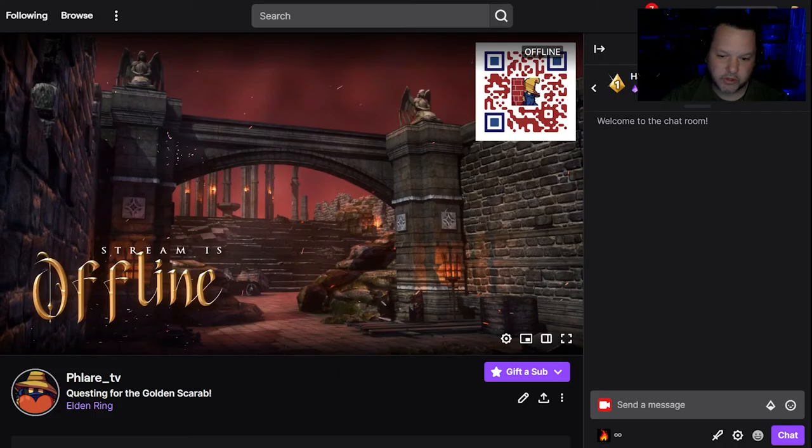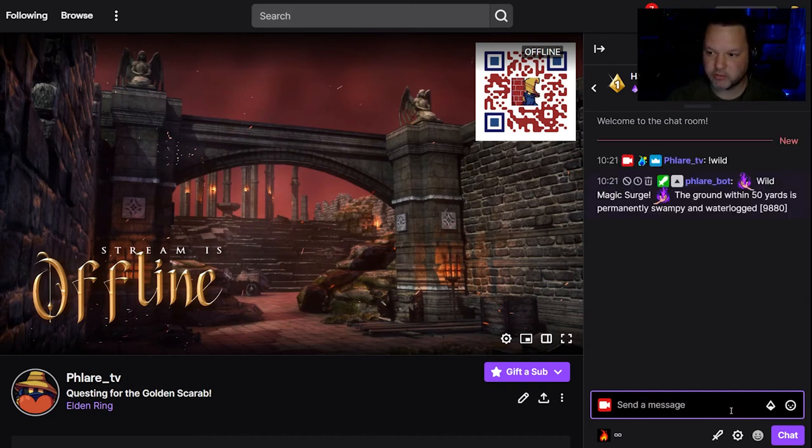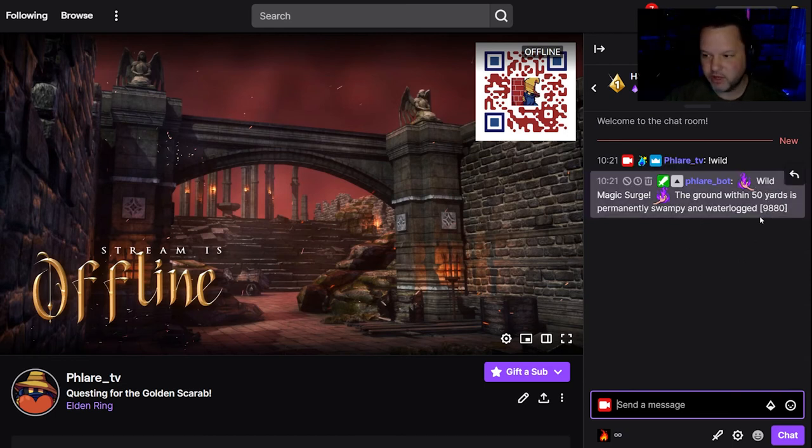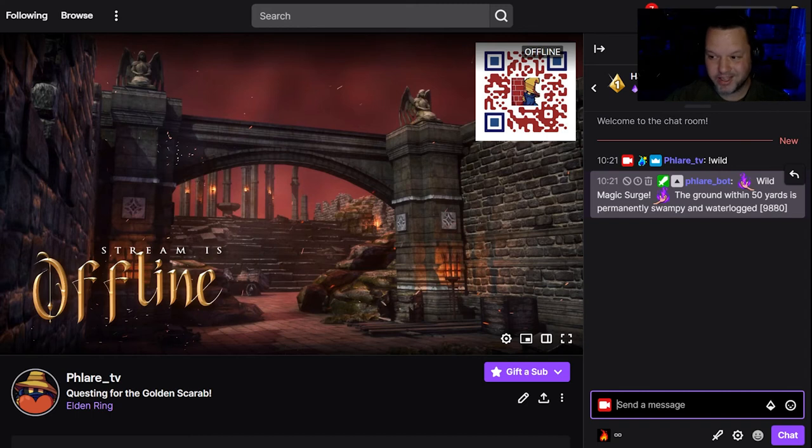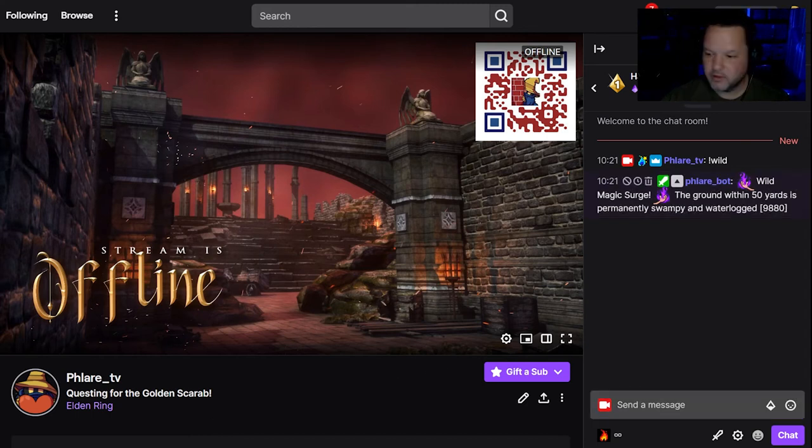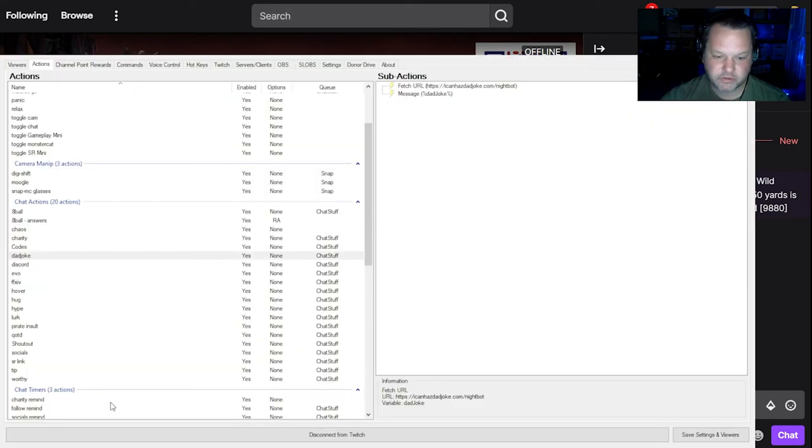So if you go into my Twitch and you type exclamation point wild, you will get one of those messages randomly. Wild magic surge. The ground within 50 yards is permanently swampy and waterlogged. That was number 9880 in that list. And that's something that you can set up in minutes with StreamerBot.